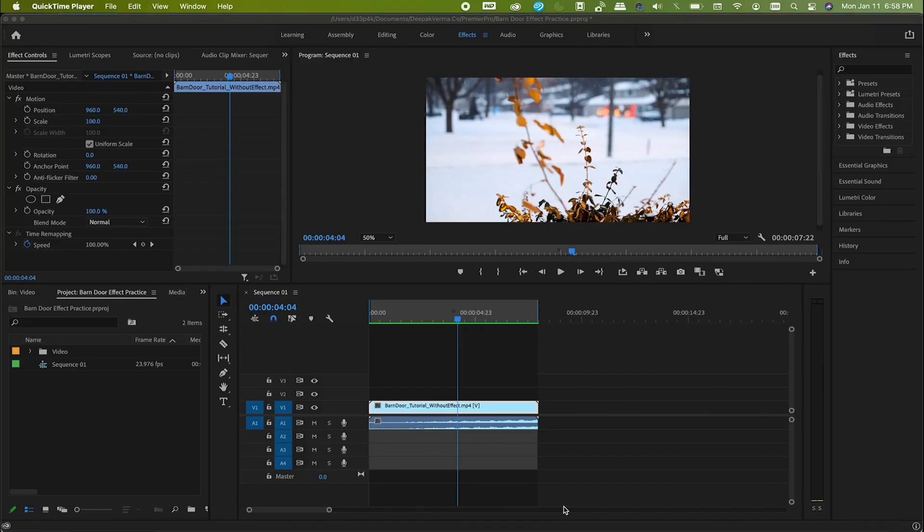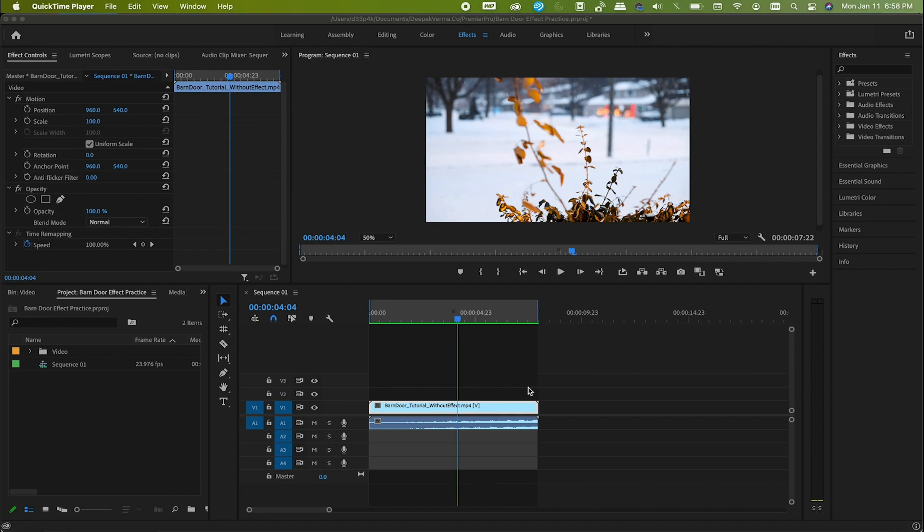So here we are in Premiere Pro. I already have footage here on which we are going to apply this barn door effect. This effect is basically used during the start or the end of the video. Honestly, it also depends on the feel of the clip, the vibe. It's not like it will look good with every footage. You can choose your footage, it's up to you, whatever you like.